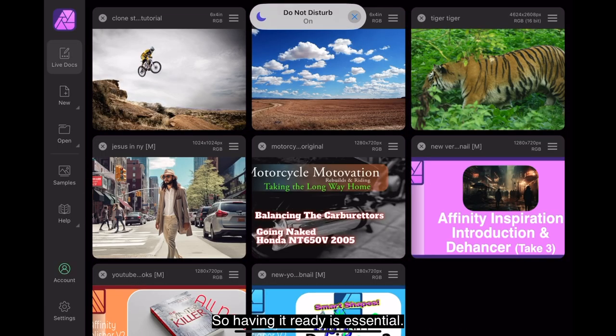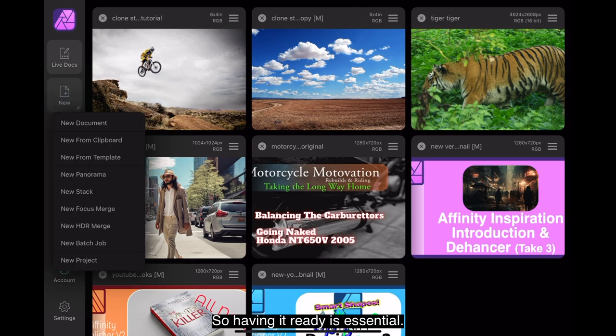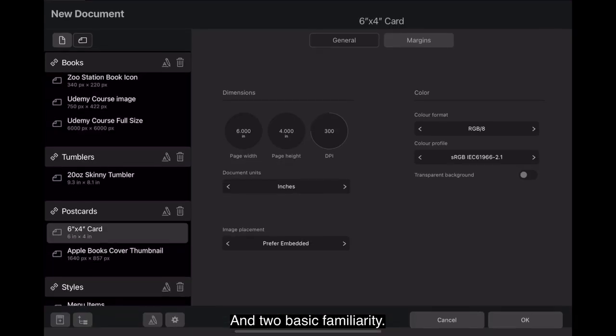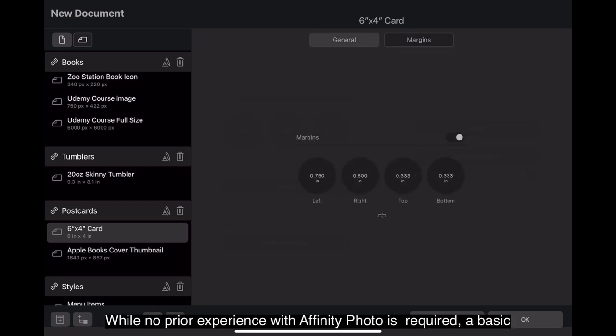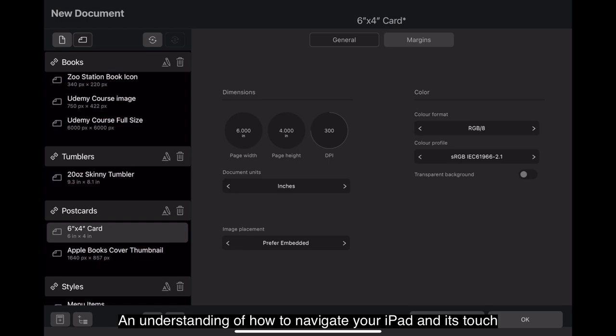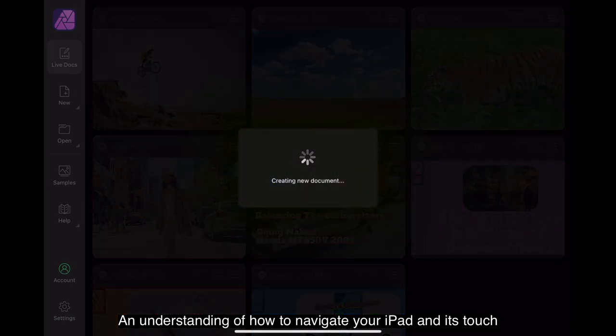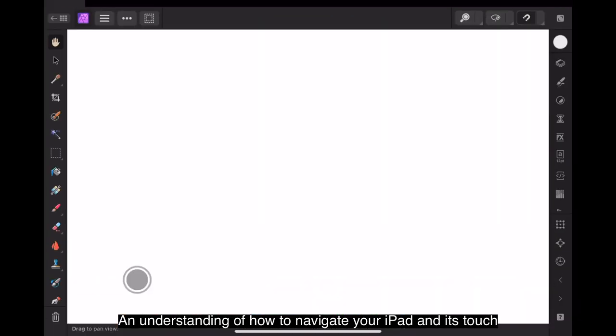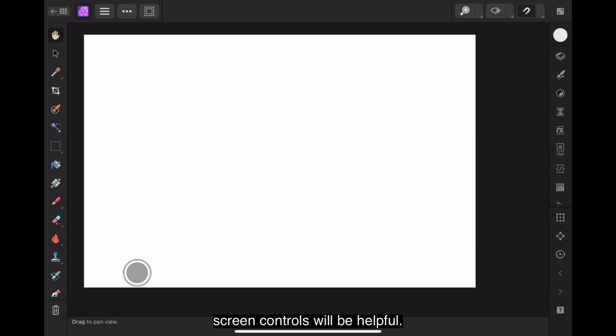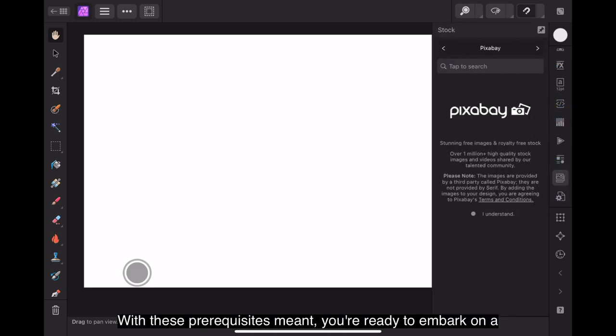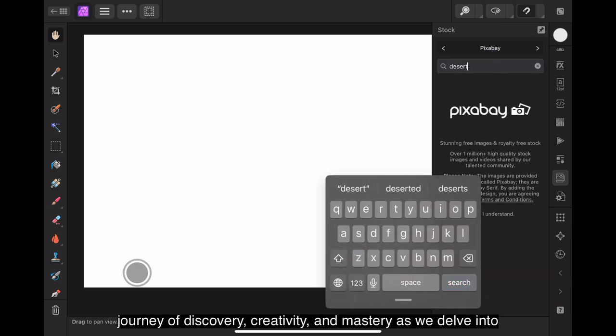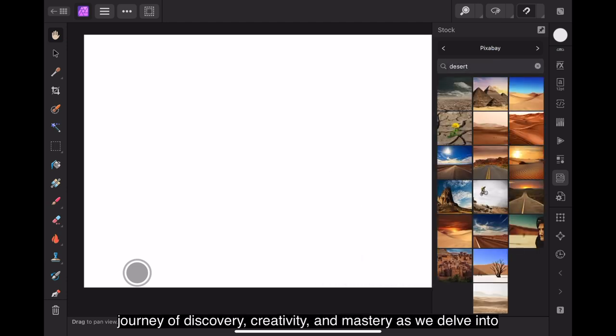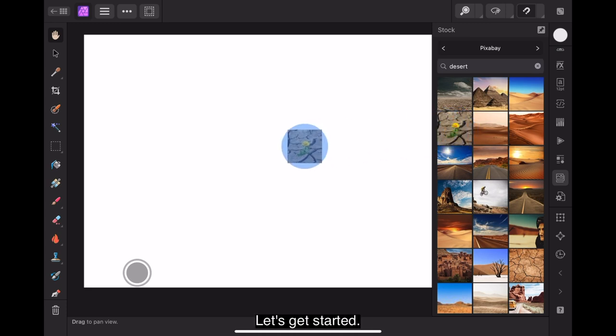So having it ready is essential. Basic familiarity with Affinity Photo - while no prior experience is required, a basic understanding of how to navigate your iPad and its touchscreen controls will be helpful. With these prerequisites met, you're ready to embark on a journey of discovery, creativity and mastery as we delve into the world of Clone Brushing in Affinity Photo for iPad. Let's get started.